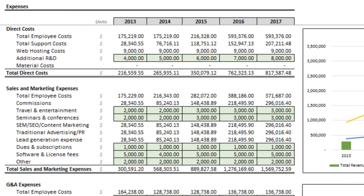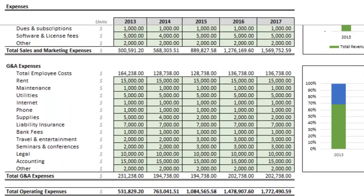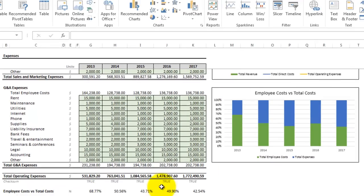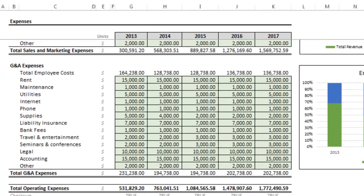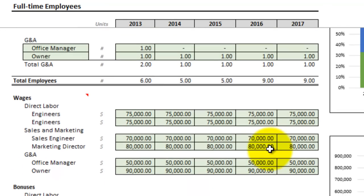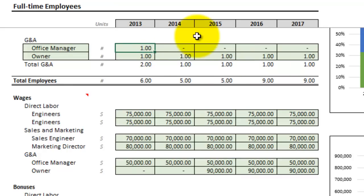So let's take a look at our expenses to see where we could possibly make cuts. Going over to the expenses tab, we can see from the graph that employee costs are much higher than the remaining costs. Let's drop the owner's salary for the first two years, totally cut the office manager for the first year since we already have somebody part-time, and also drop the first-year salaries for all full-time employees.